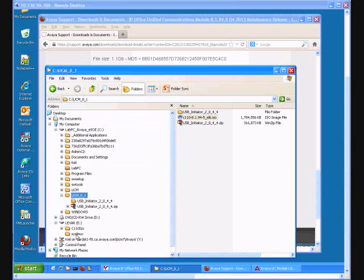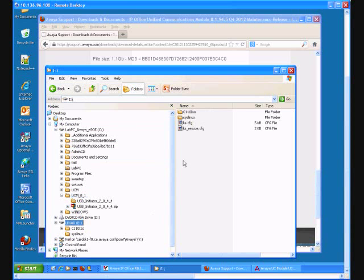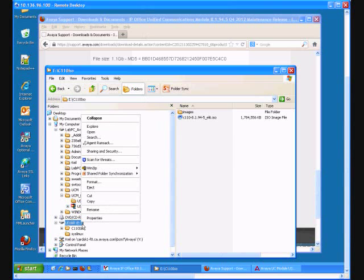After completing our copy our USB device is ready. So let's just check that we have it. And yes, ISO image is there. Just a note that there should only be one ISO file in this directory, in C:\110ISO directory. Let's safely eject our USB.